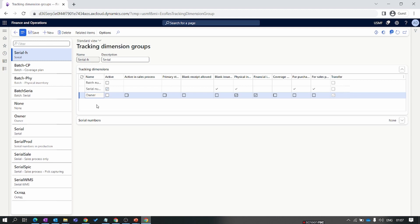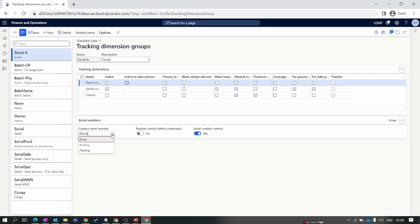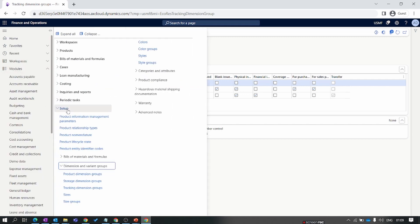The Owner dimension is a new tracking dimension related to the consignment warehouse. A consignment warehouse means inventory belonging to your supplier or vendor is physically located at your site, and you can consume it only when you have a sale or potential customer. When setting up a consignment warehouse, you need to enable this parameter. If you want a unique serial number — meaning the serial number should never repeat for any product — enable that parameter. Other settings include capturing the serial number at the time of packing slip or picking slip generation, which will be discussed in detail in future episodes on purchase and sales orders.